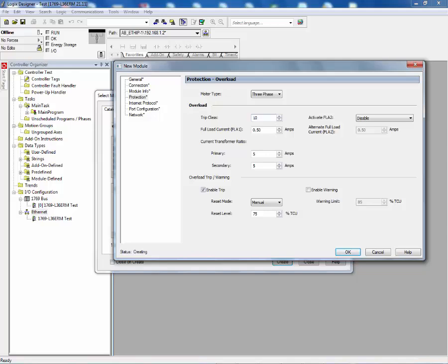And the user can select the trip class for his overload relay. In this example, we'll have a trip class of 10. And finally, we'll select our full load current rating for the electric motor. In this example, we have a one amp full load amp setting for our electric motor.